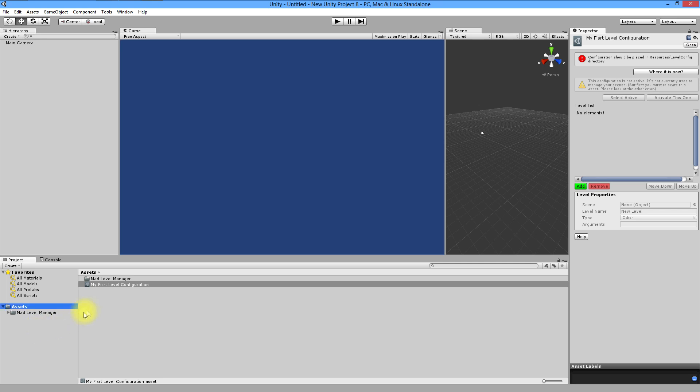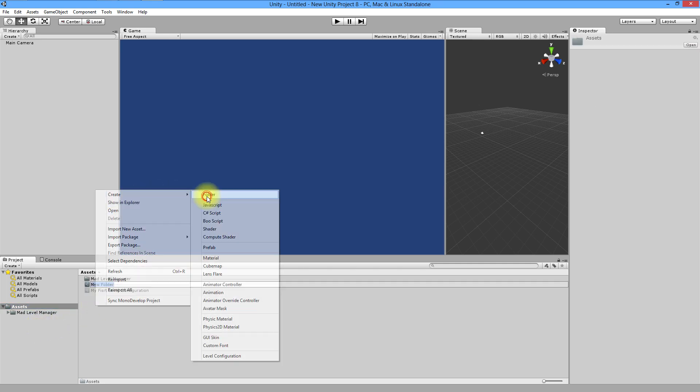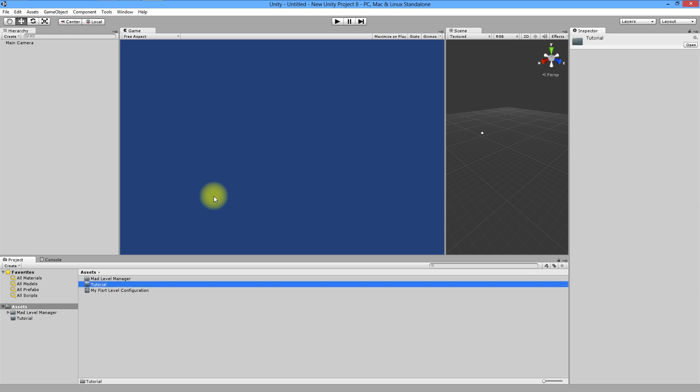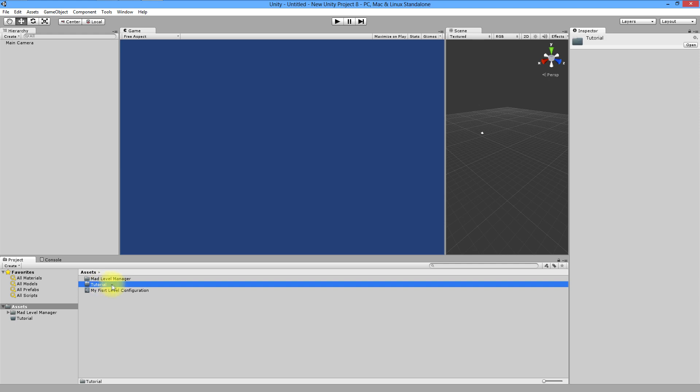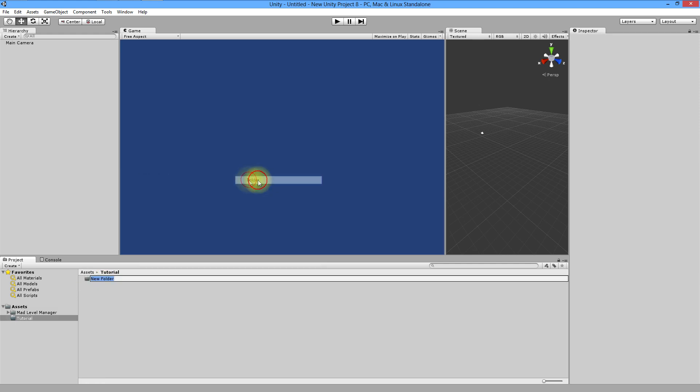You can create folder, for example tutorial, wherever you want. Create the resources folder and level config within.